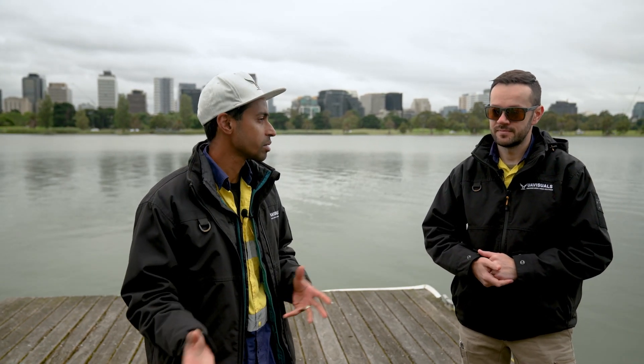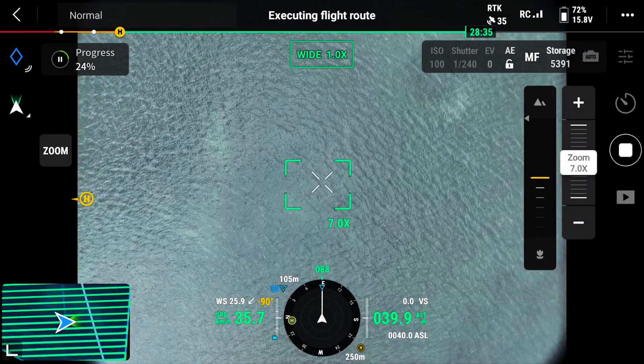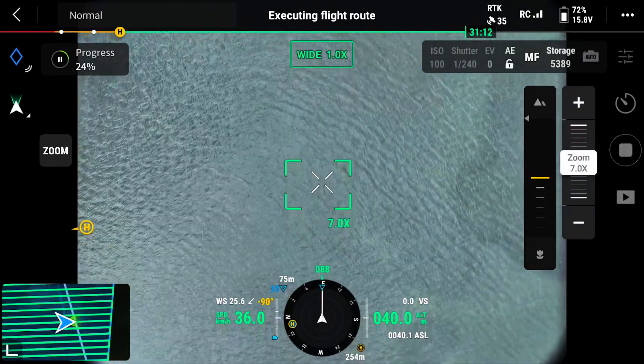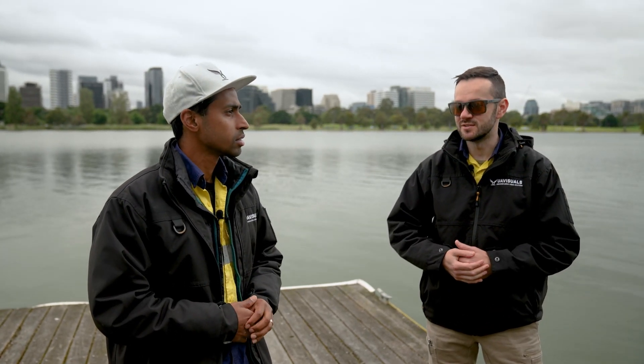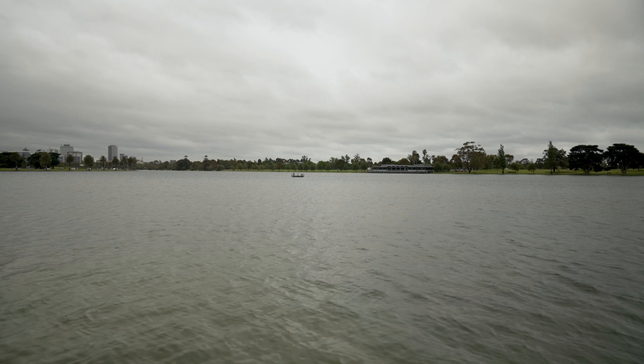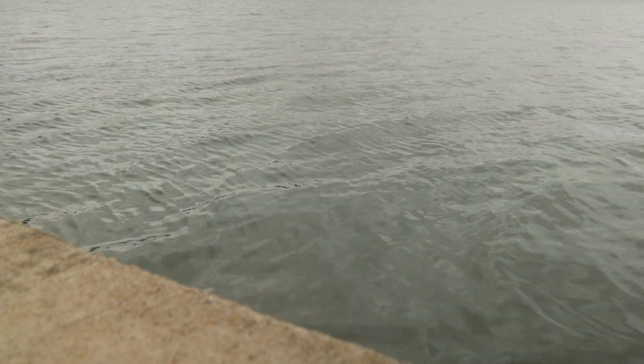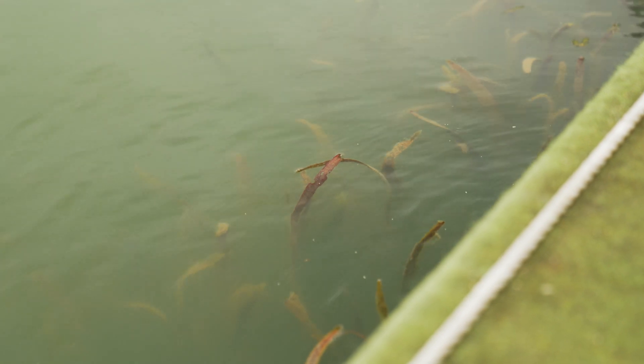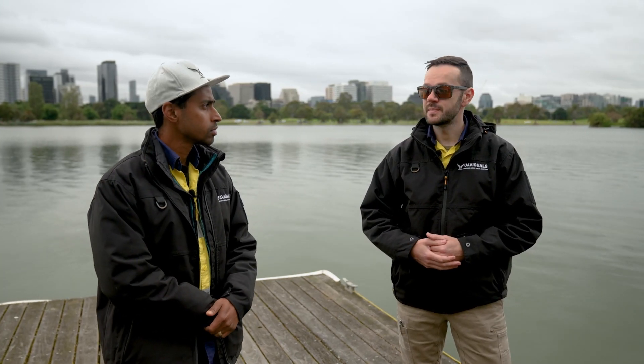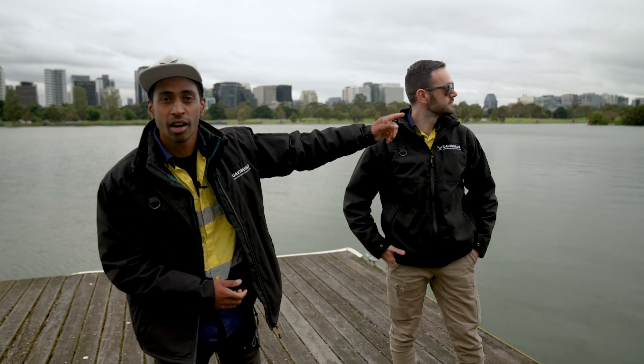Mapping water is not easy — land surveys are one thing, but stitching together images that all essentially look the same is a real challenge. Water and glass reflections don't look good on models. However, software like Bentley or Metashape has options to filter and select that you're mapping water, which corrects and models it differently. Our biggest challenge here is cloud cover — it's too reflective. We really want a sunny day with calm water so we can see into it better. A CPL filter might help with that.